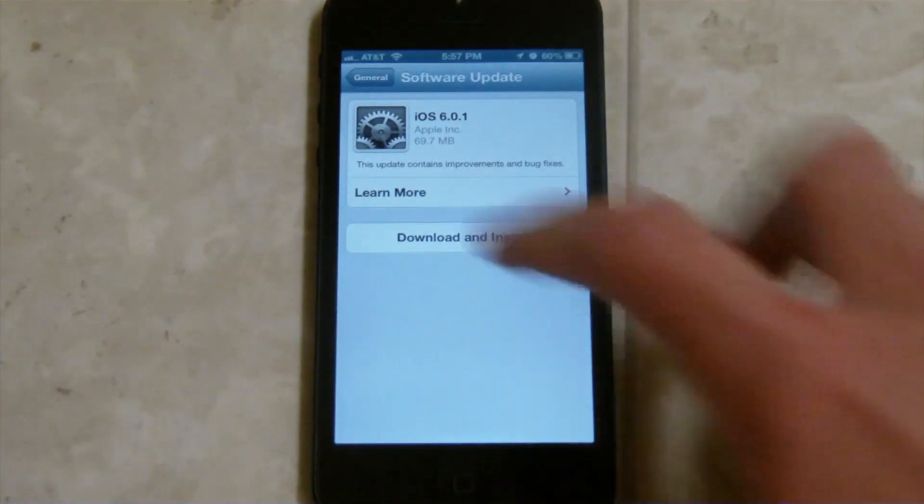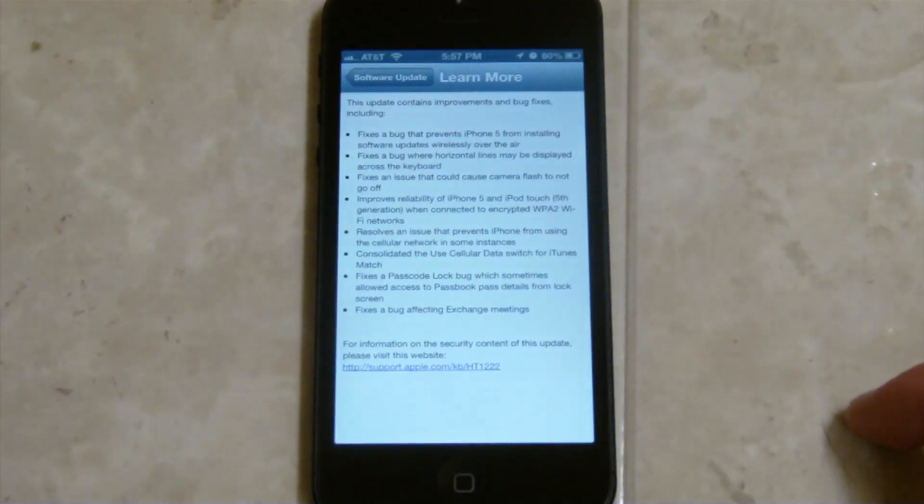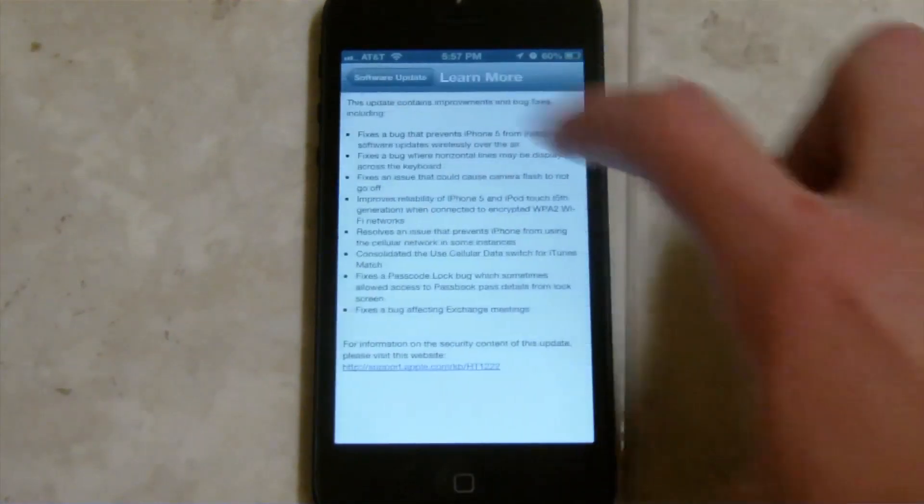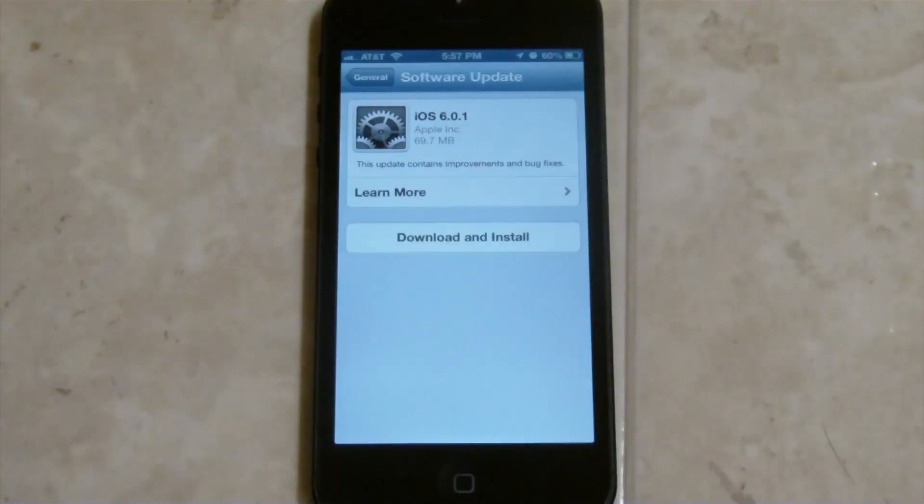It's just got some improved bug fixes and stuff like that. So you can view all those by clicking Learn More right there. But again,